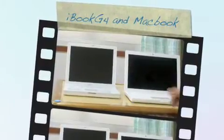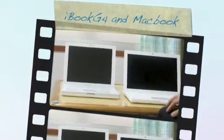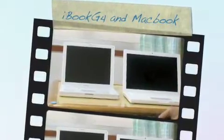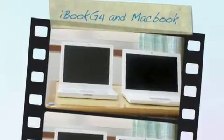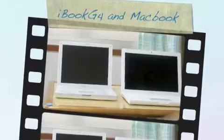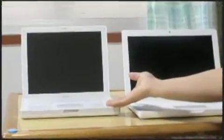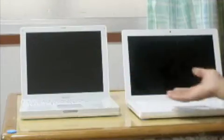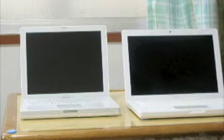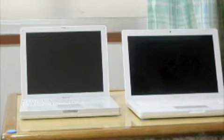Hello guys, I'd like to show you the booting time. My old iBook G4 and this is the MacBook White 2009.